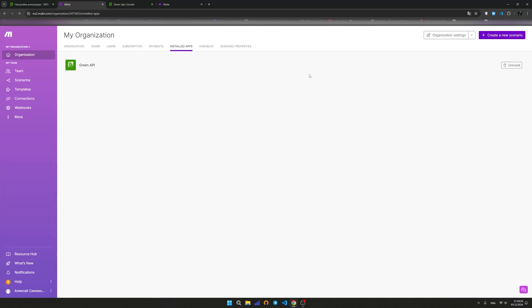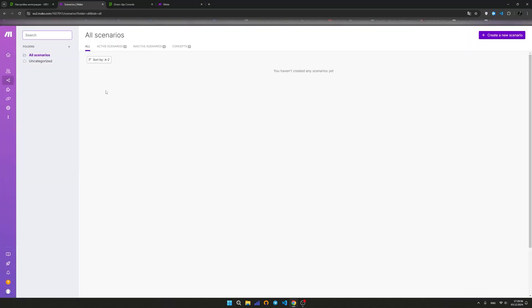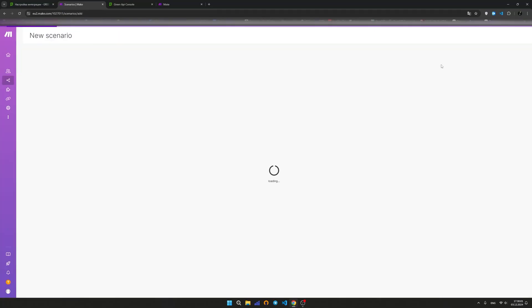In the side menu in Make, click the Scenarios button. On the Scenarios page, click Create a new scenario to create a new scenario. The scenario has been successfully created.